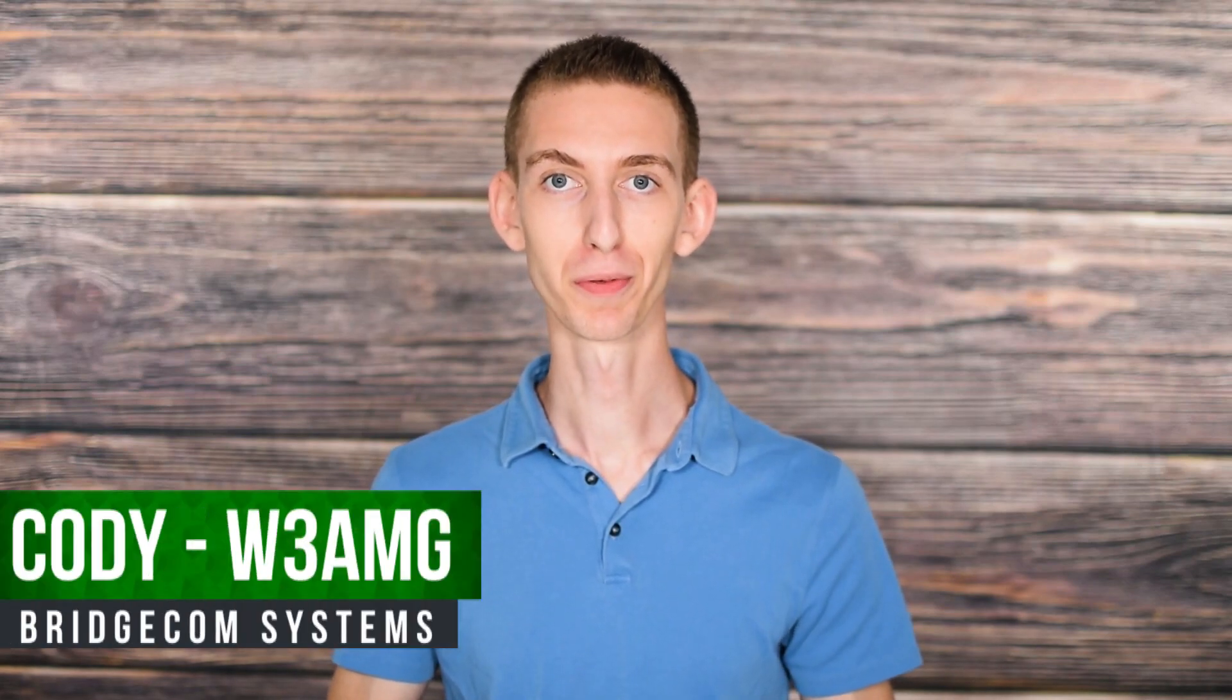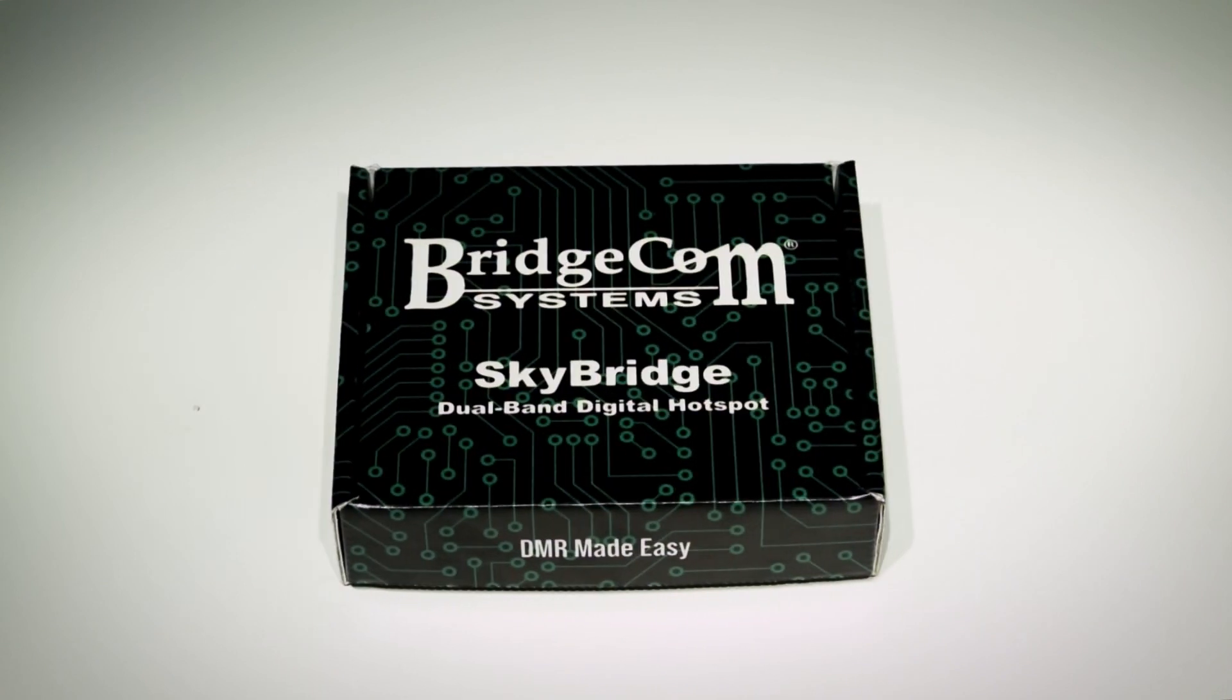Hi everyone, I'm Cody, W3AMG from BridgeCom Systems, and I'm here to unbox the SkyBridge, which is a brand new dual-band DMR hotspot from BridgeCom. Let's get started.